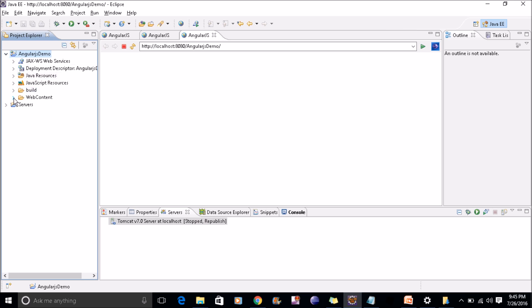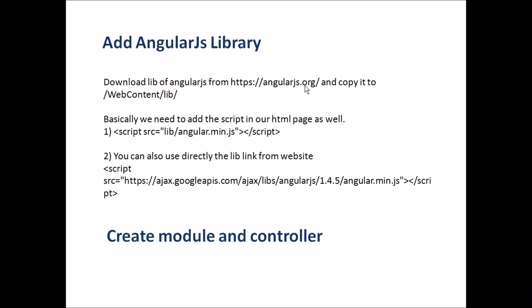Now we will add one library folder which will contain the AngularJS library. As mentioned in the document, I can download that AngularJS library from angularjs.org website and keep it in a local lib folder.